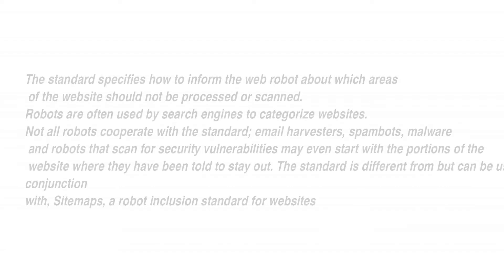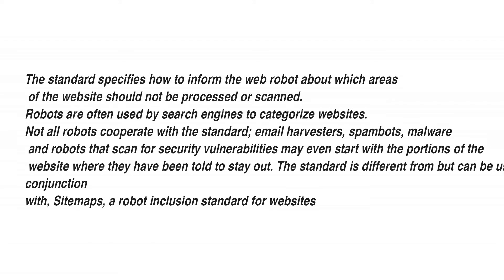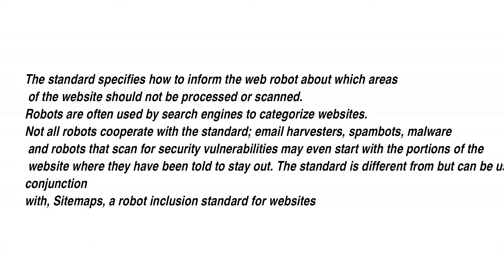Not all robots cooperate with the standard. Email harvesters, spam bots, malware, and robots that scan for security vulnerabilities may even start with the portions of the website where they have been told to stay out.